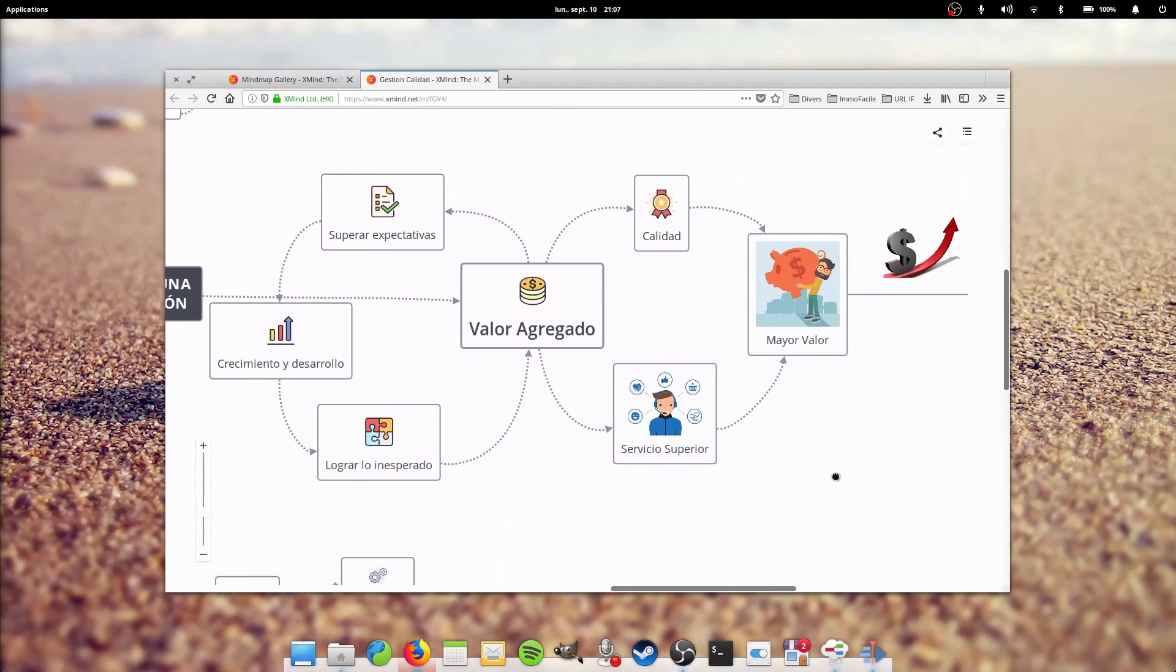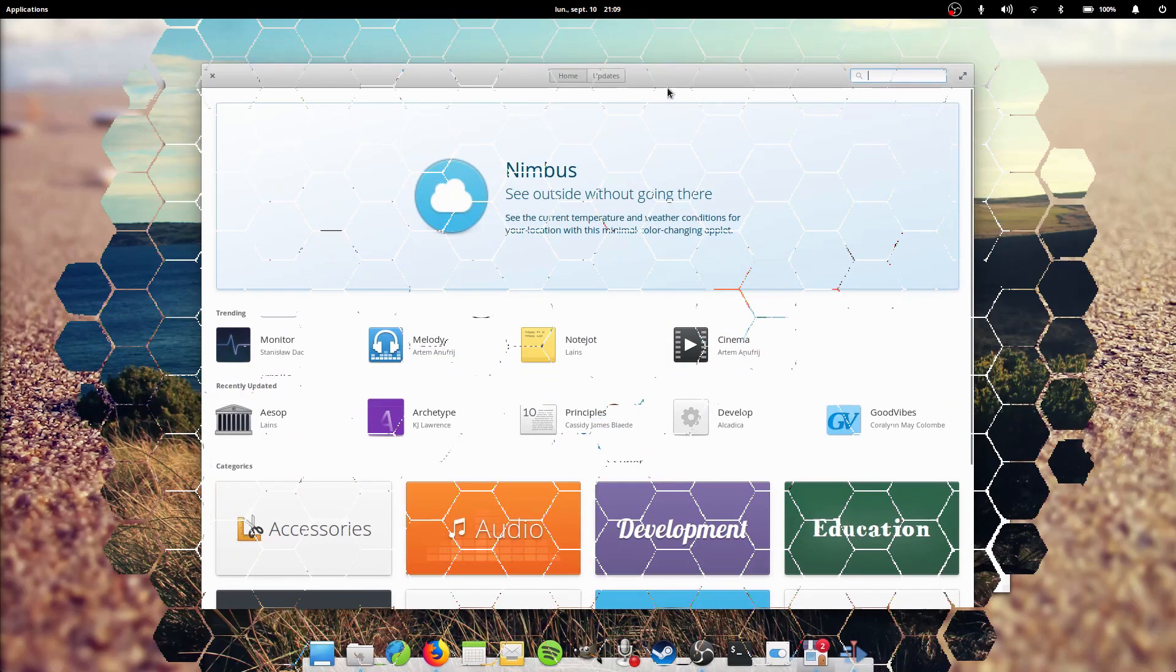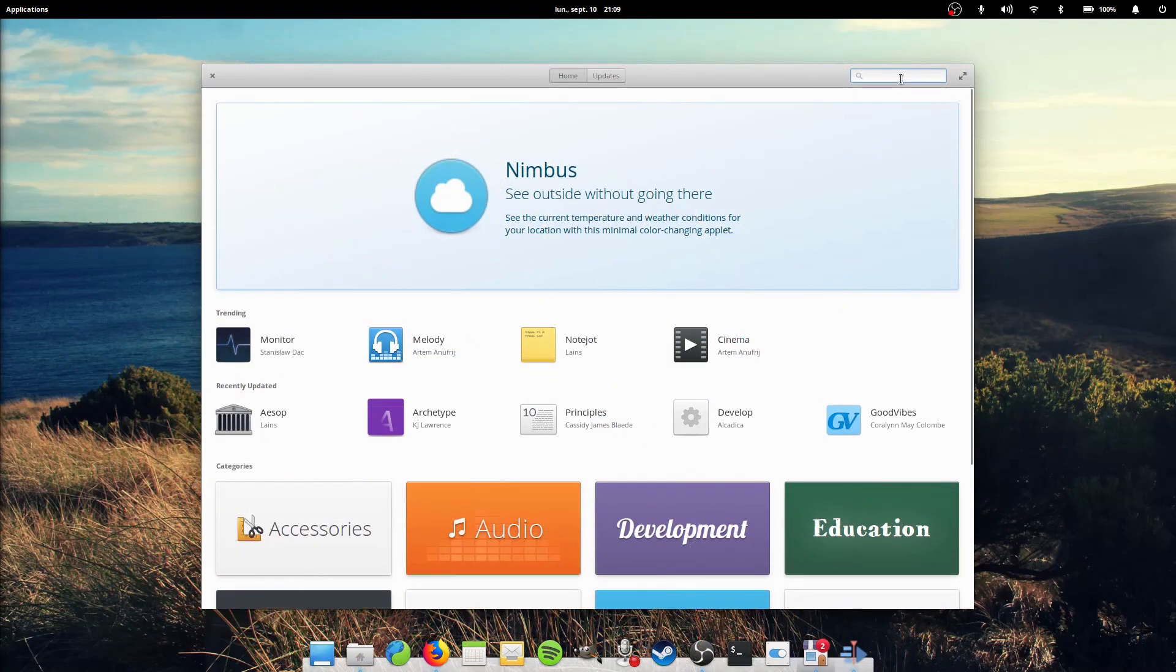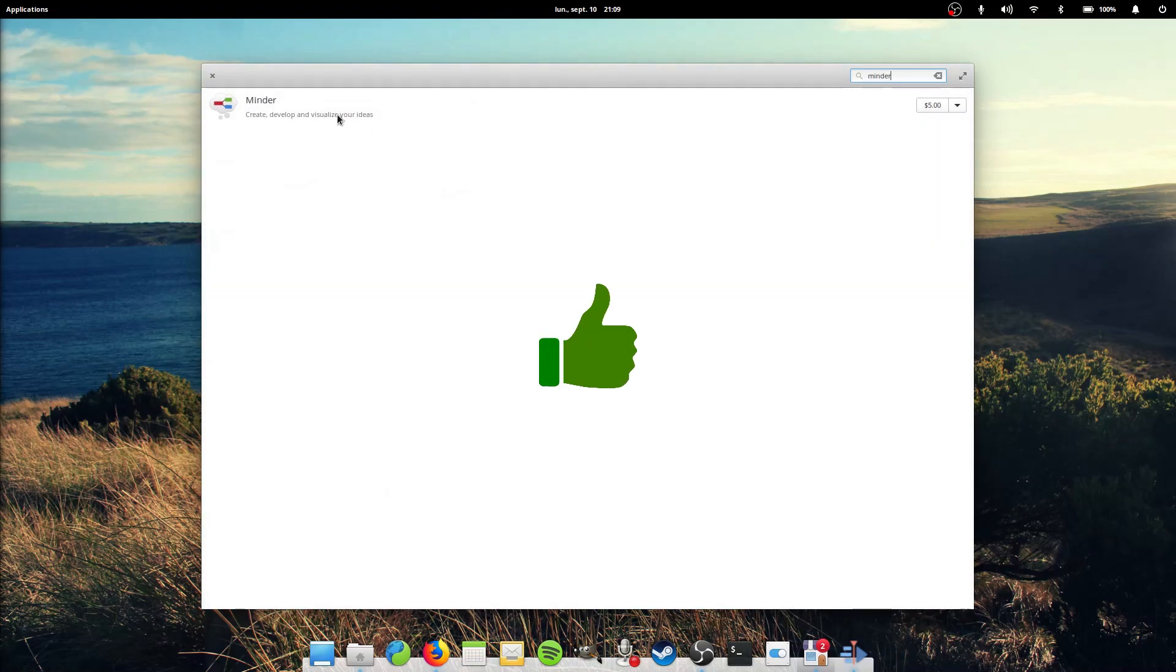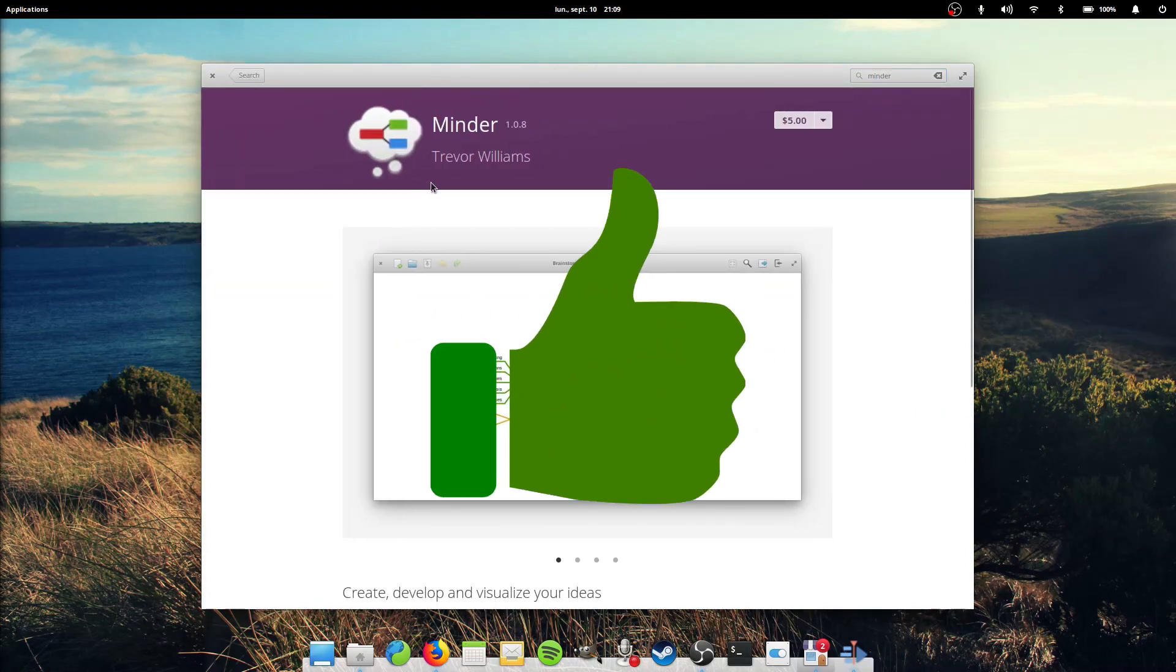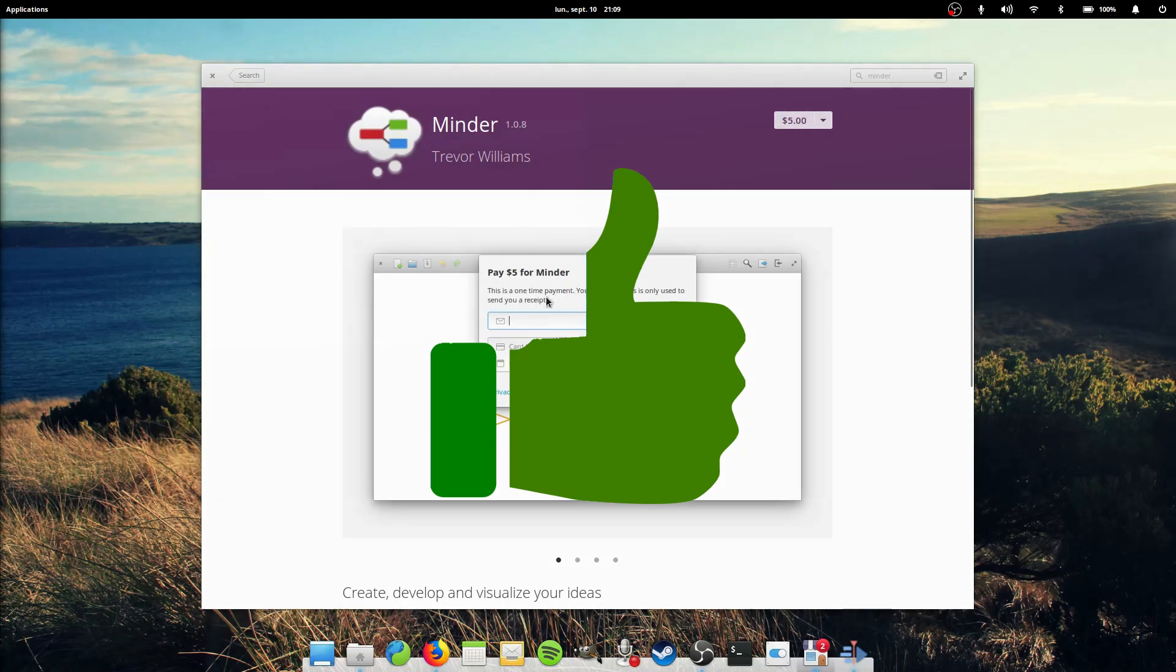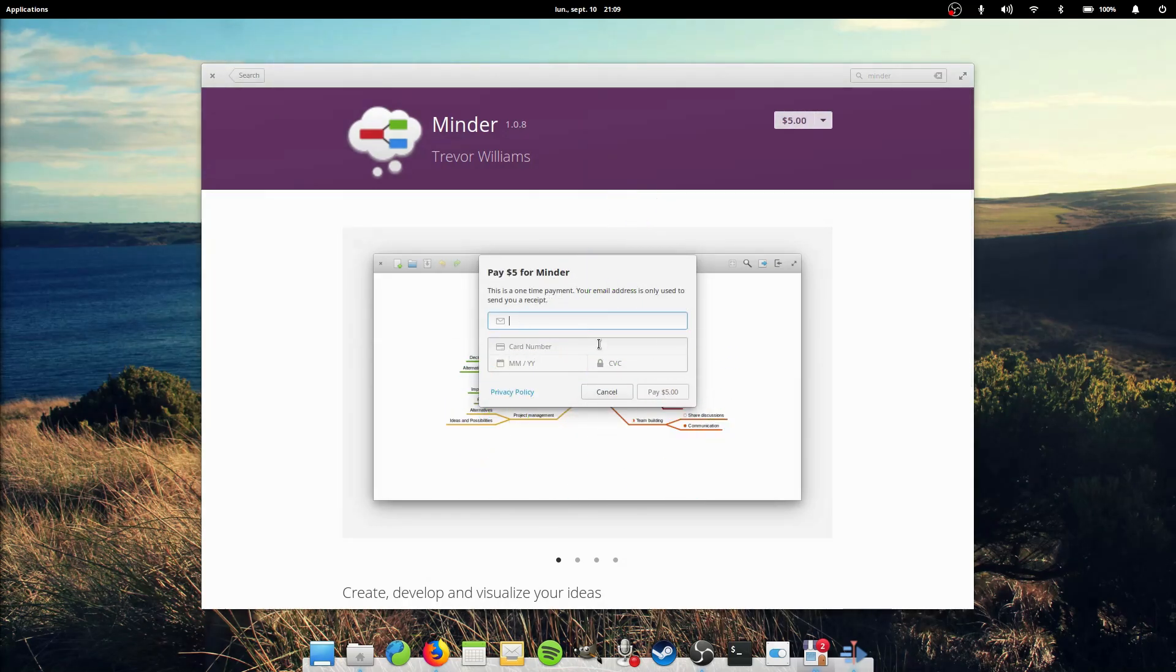So in the end, is it worth the price? Well, if you intend to work with mind maps and your needs are covered by Minder, then by all means it is well worth the one-time price tag of five dollars. It is the most well-designed mind mapping app I've used on Linux and is very well thought out.